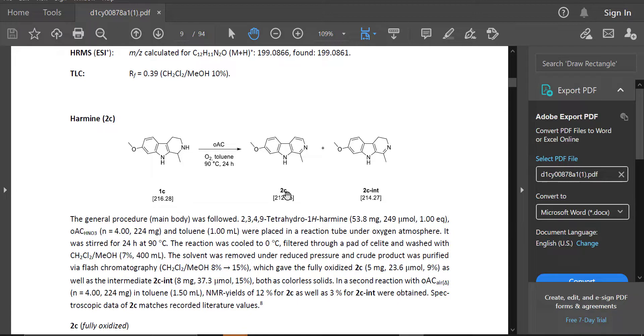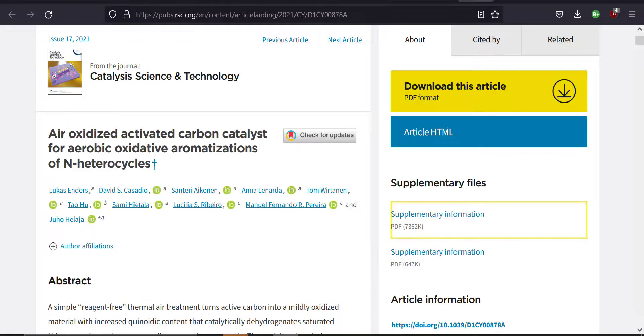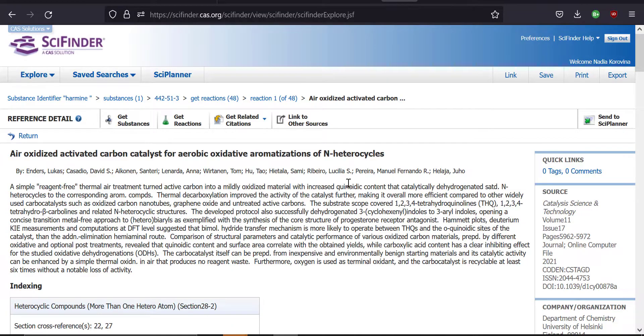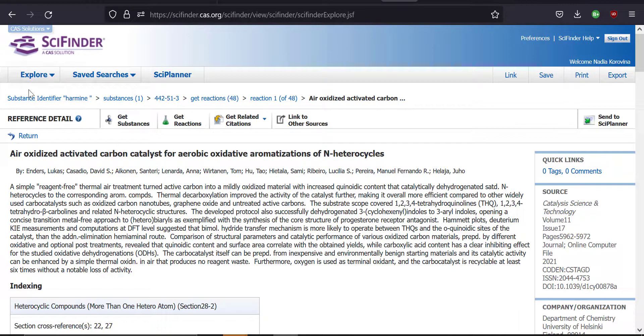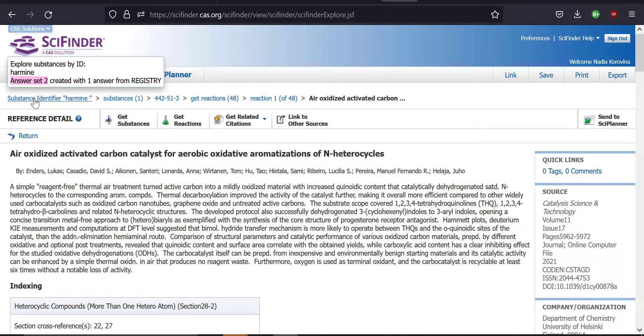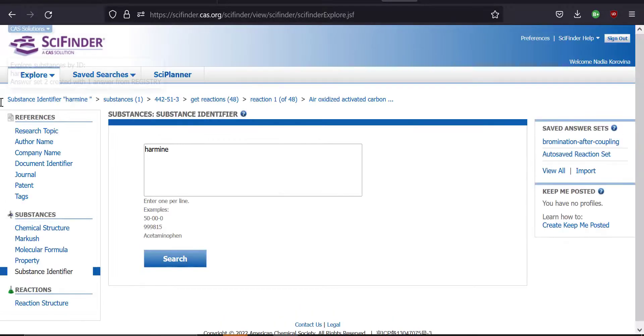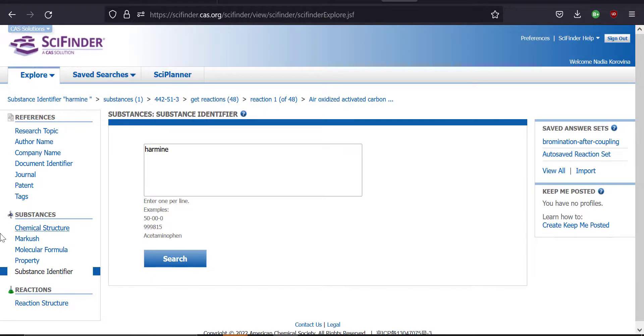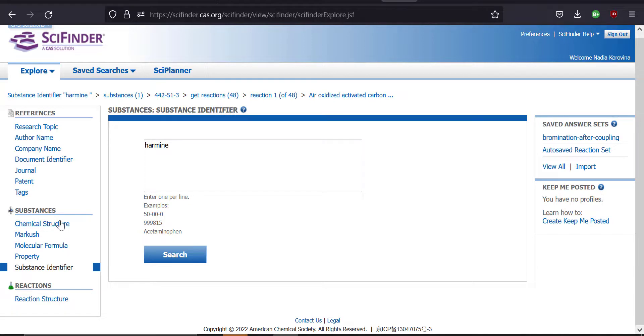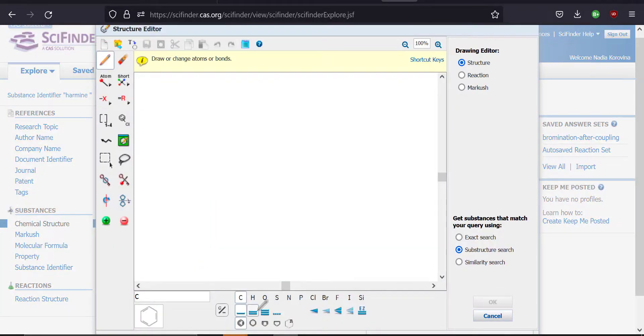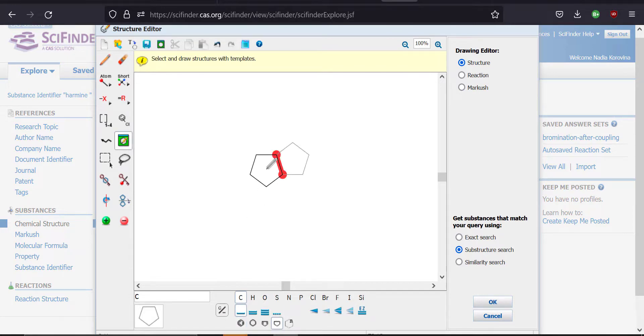All right, so this was one way of searching for a given molecule. Let's go back to SciFinder and let's try finding the compound that we want using a different way of searching for a molecule. Now we're going to go back to the home page of SciFinder. And instead of using a substance identifier, we're going to try to use a chemical structure. So let's go ahead and draw the molecule that we want. I'm going to try to draw harmine again, just to repeat the process.